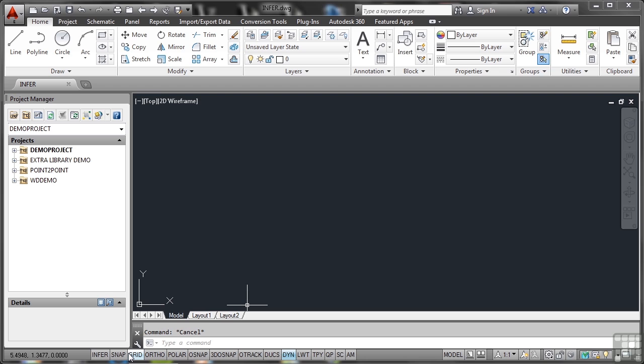I'm going to work from left to right, so I'm going to select Infer there and click on it. You'll see that Infer Constraints is now on. I'm also going to switch on Polar to allow me to draw an exact vertical line. We'll look at Polar later, so don't worry, I'll explain how it works later on.